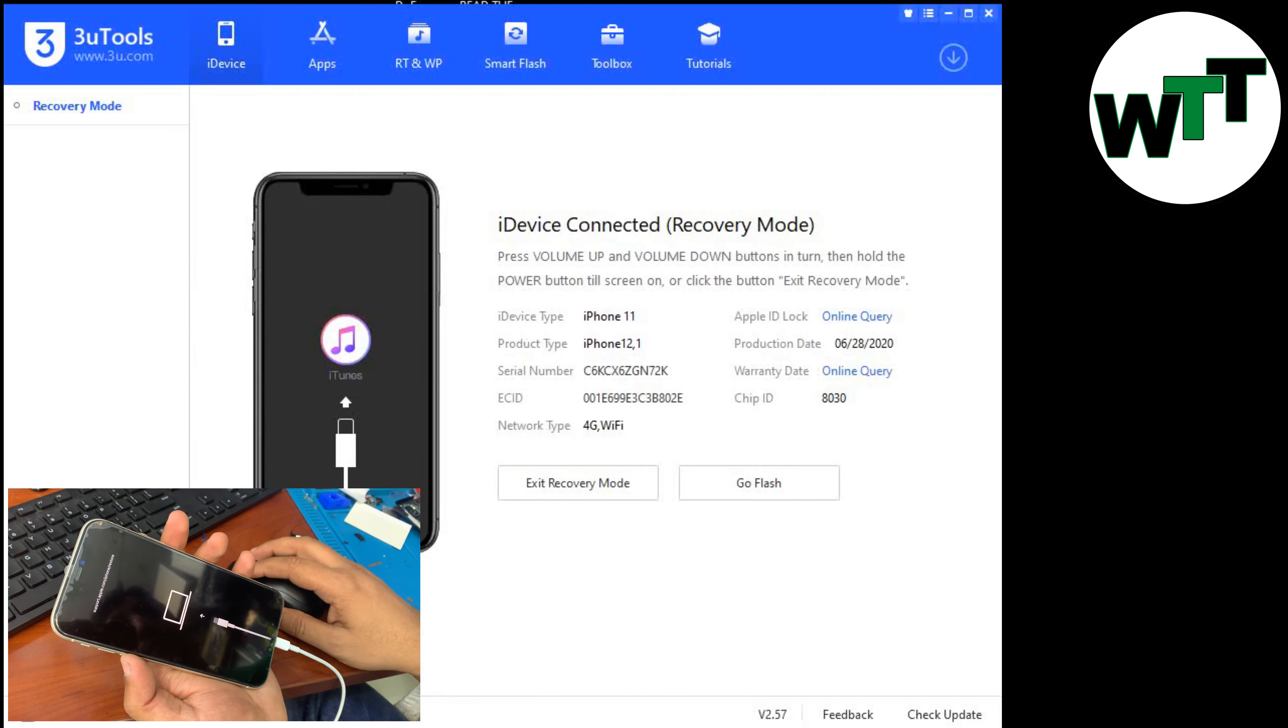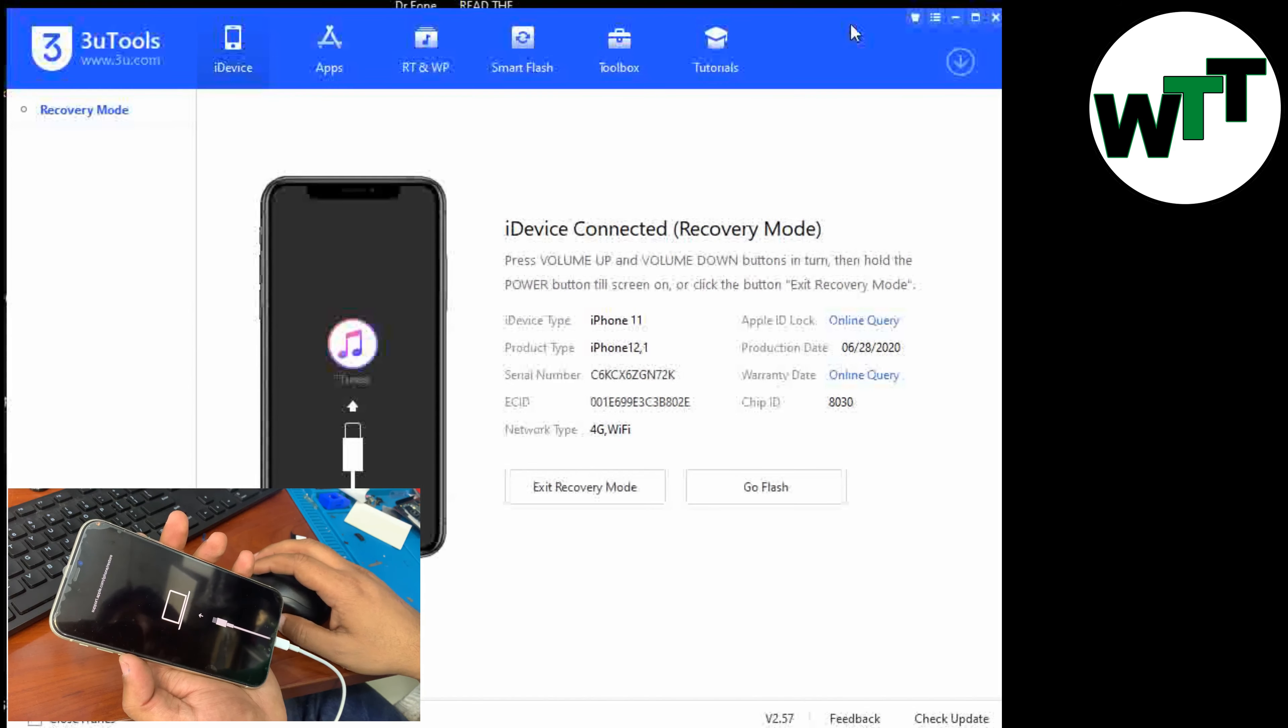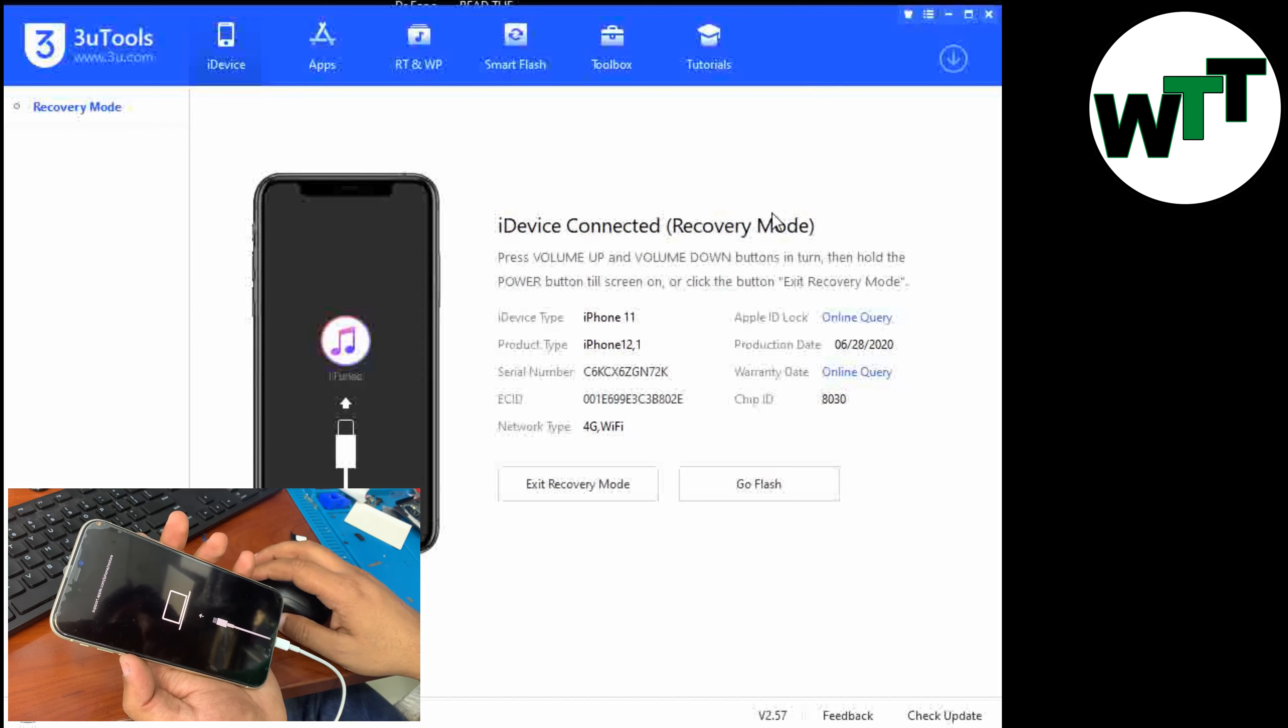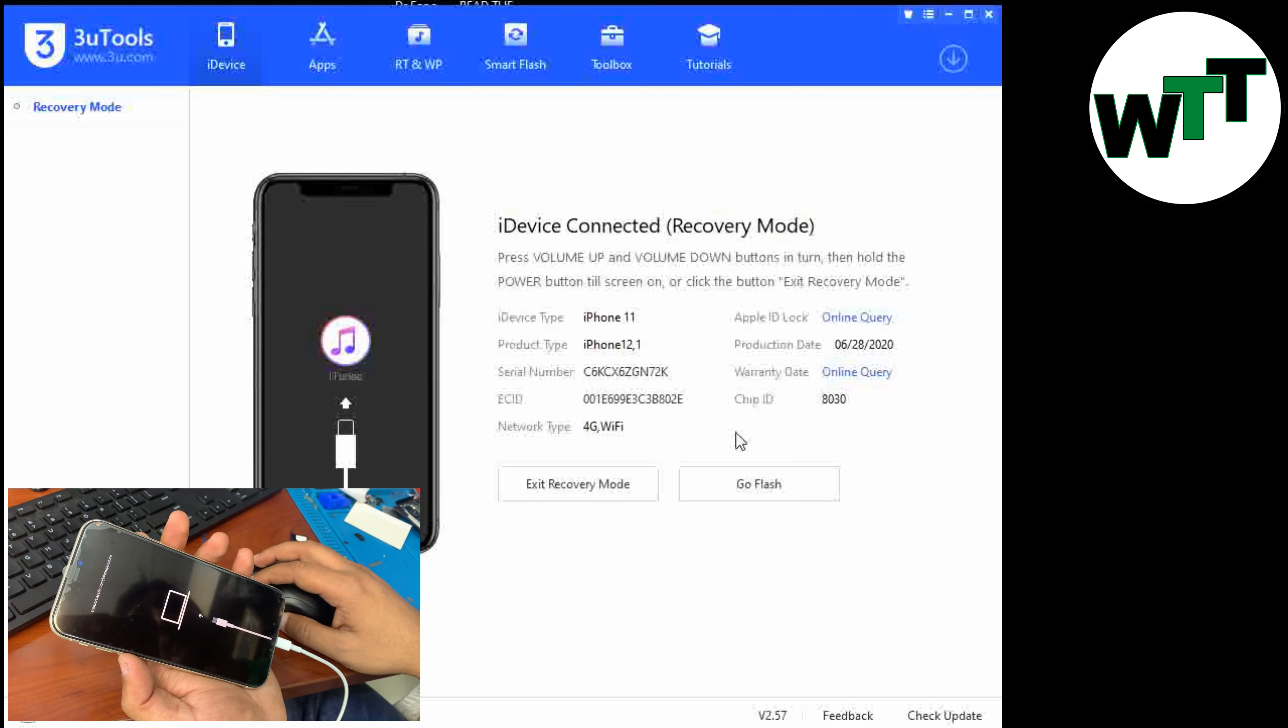Let me go ahead and open 3uTools on my screen. As you can see on my screen, iPhone 11 is connected in recovery mode right now.